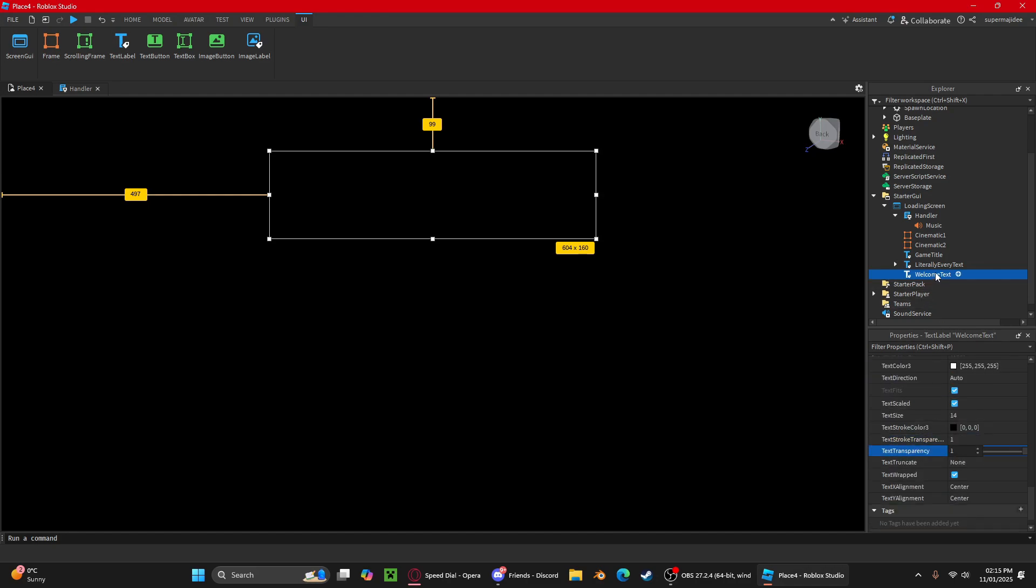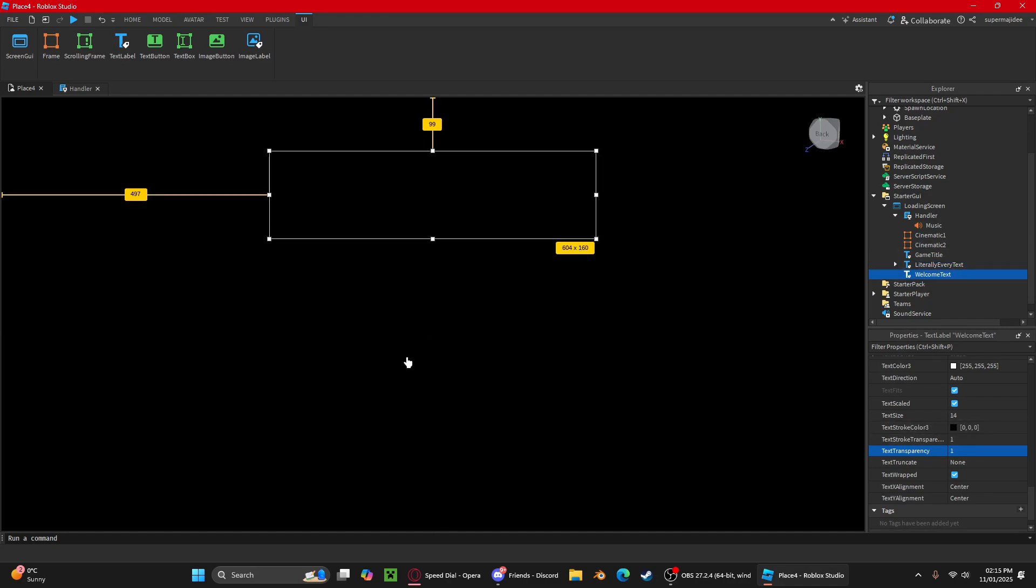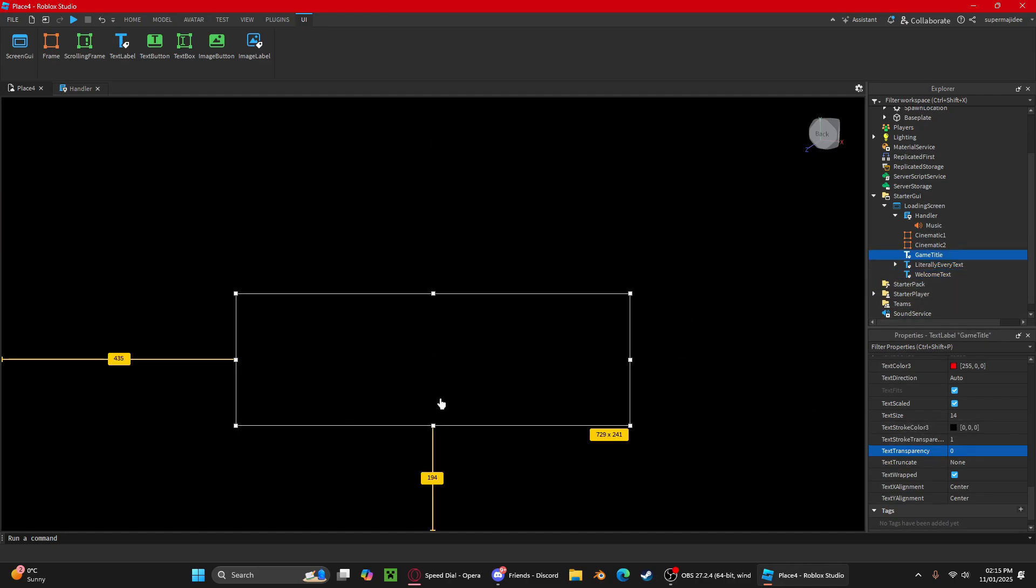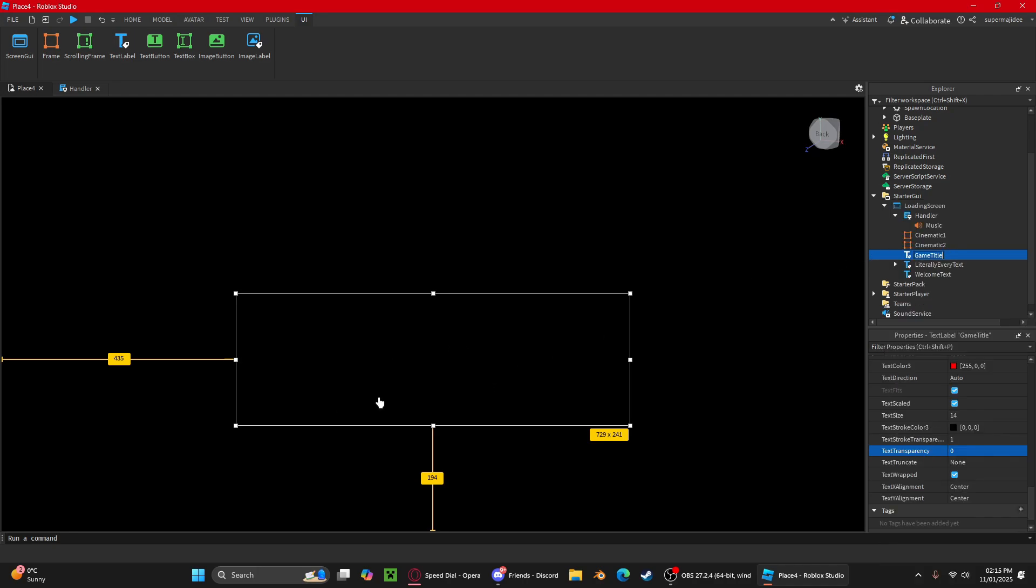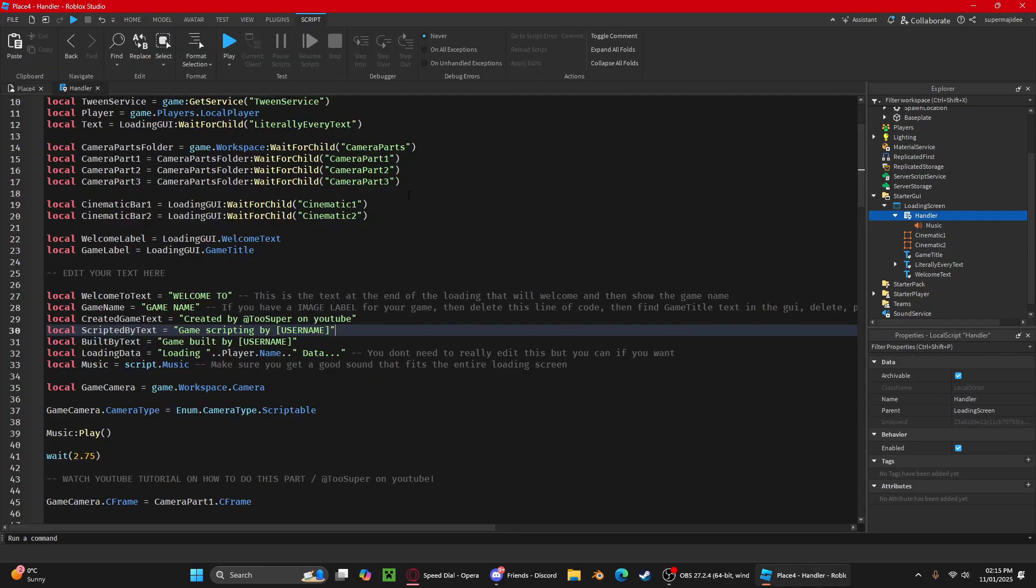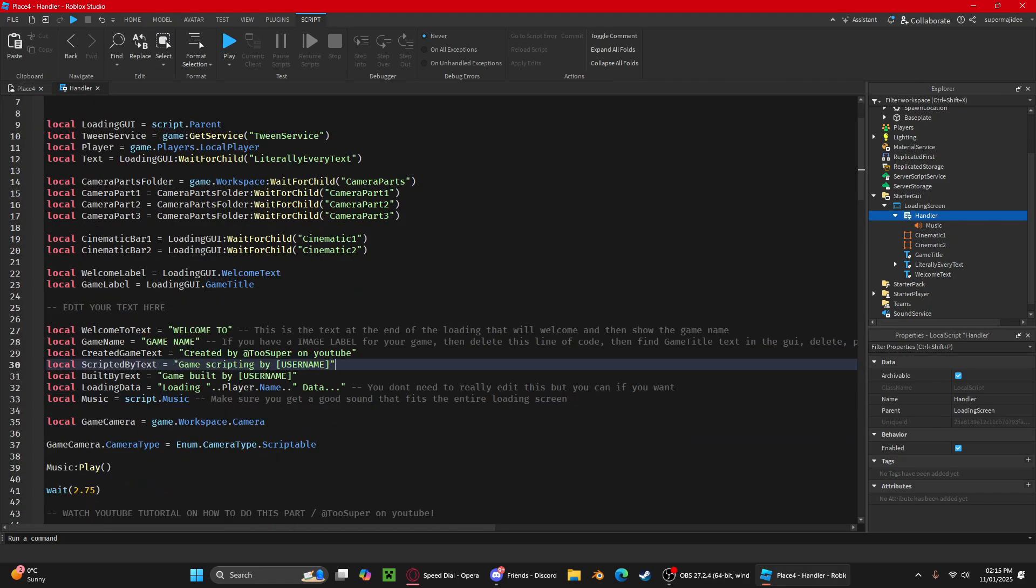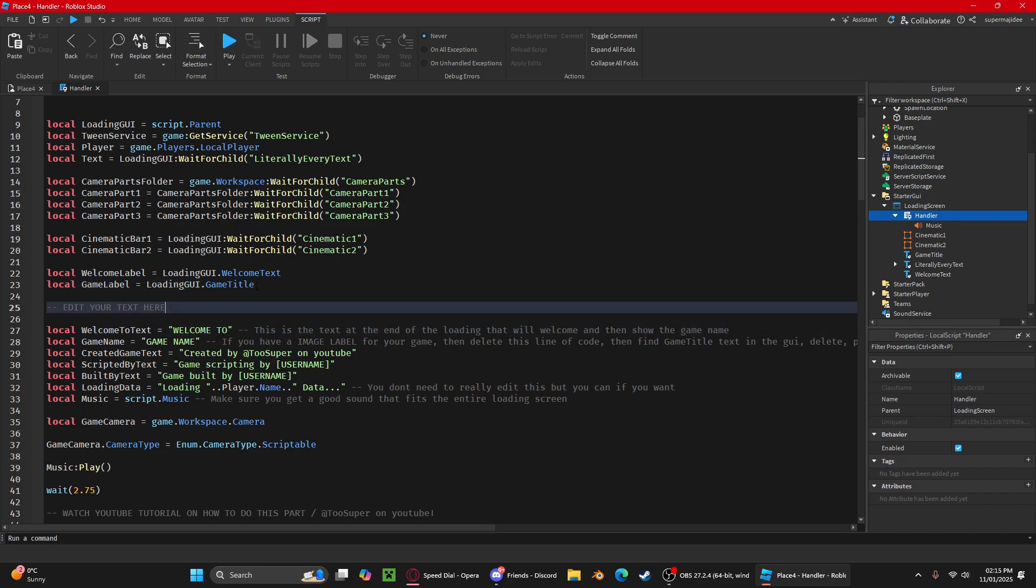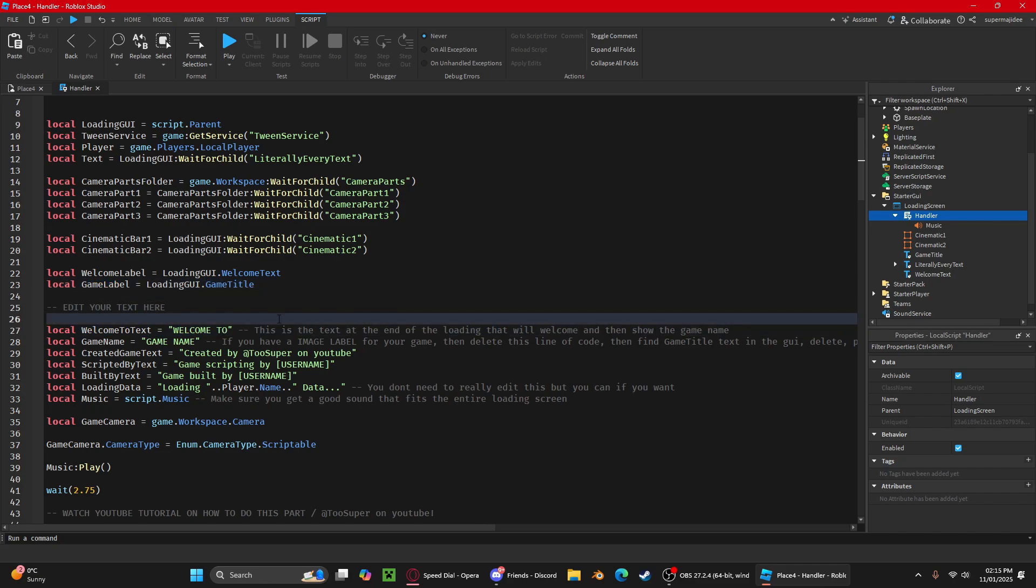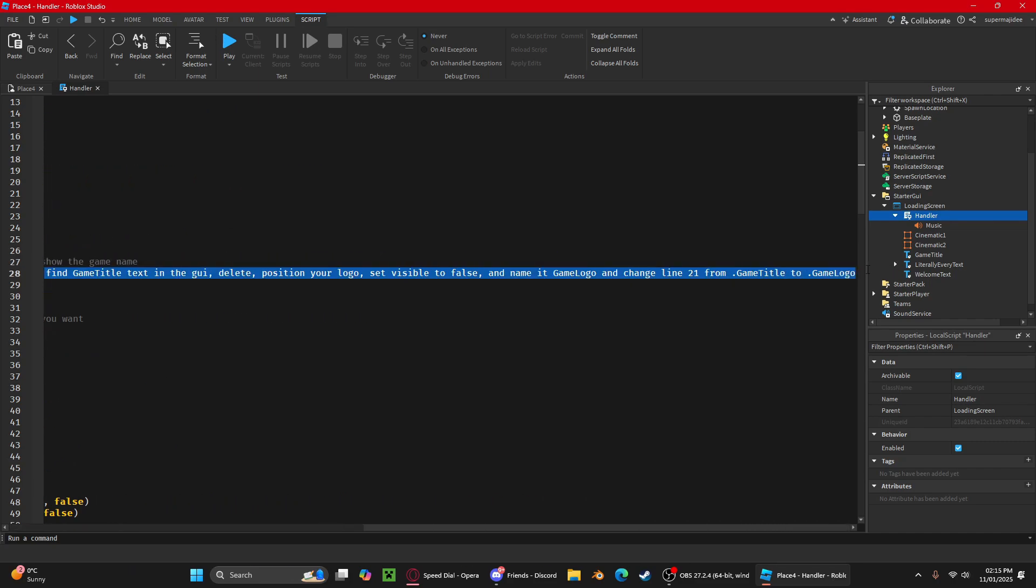Once you position your game logo, rename the image label to game logo. Then go back into the handler script, and instead of game title, you're going to do dot game logo here. You can delete this thing here.